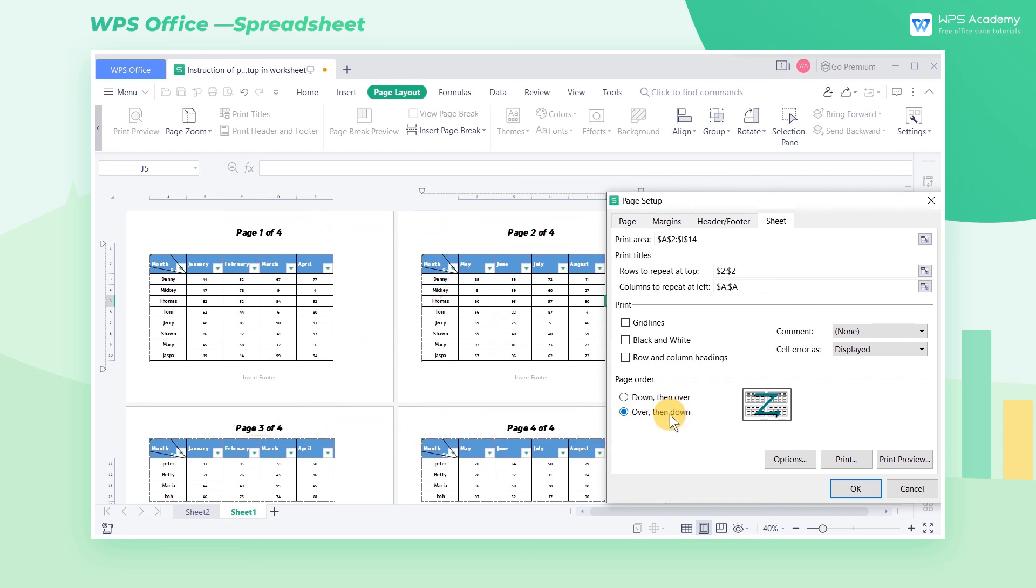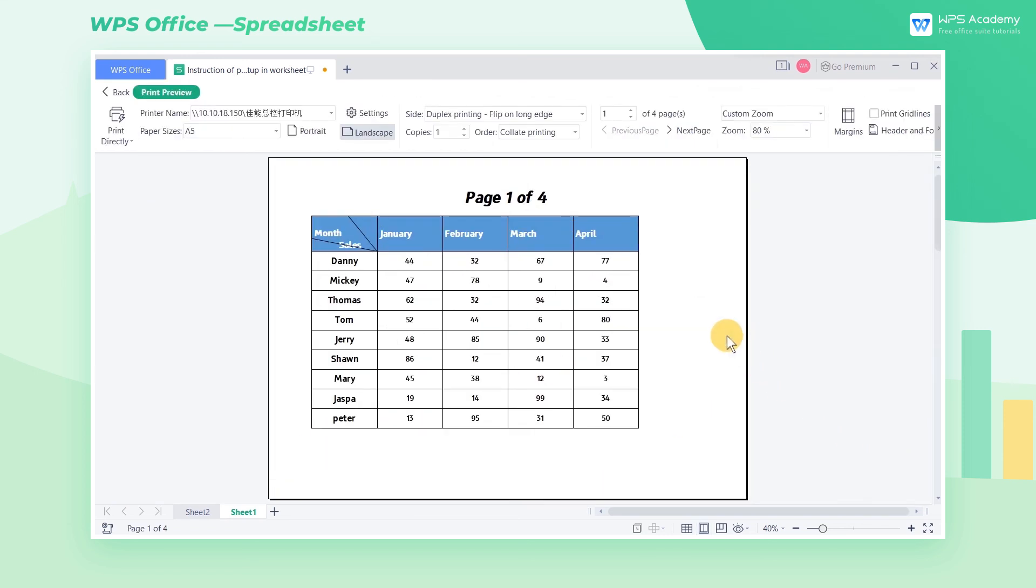After setting up the worksheet, we can click the Print Preview button to preview the printing effect in advance.